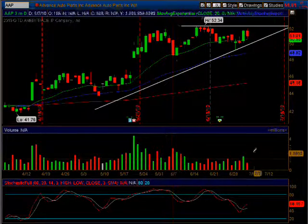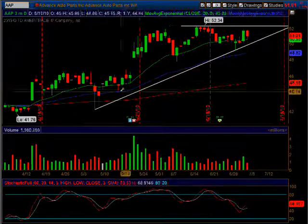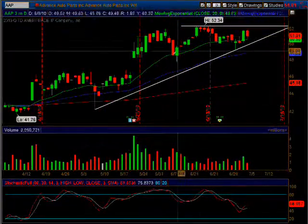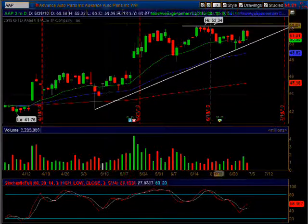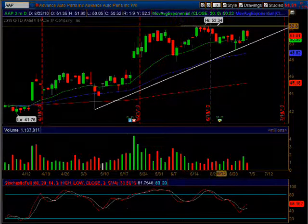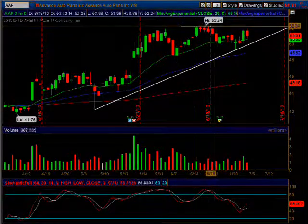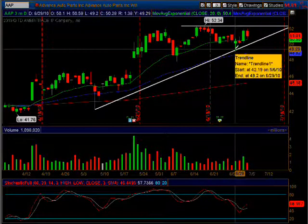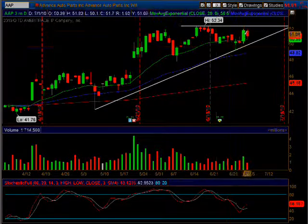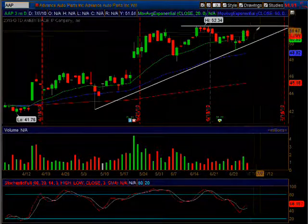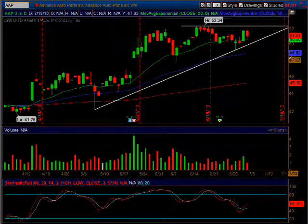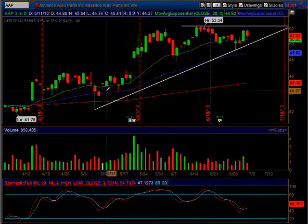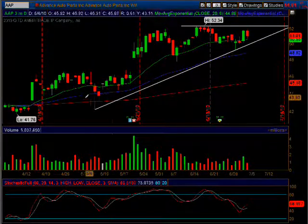Now what we have is a wedge — an upward wedge pattern. Price is trending up, it's met resistance here at 52.34, came back down to the bottom of the uptrend line, and now it's getting caught in this wedge. It's either gonna go up or down. Let's go back a little bit and draw another trend line.